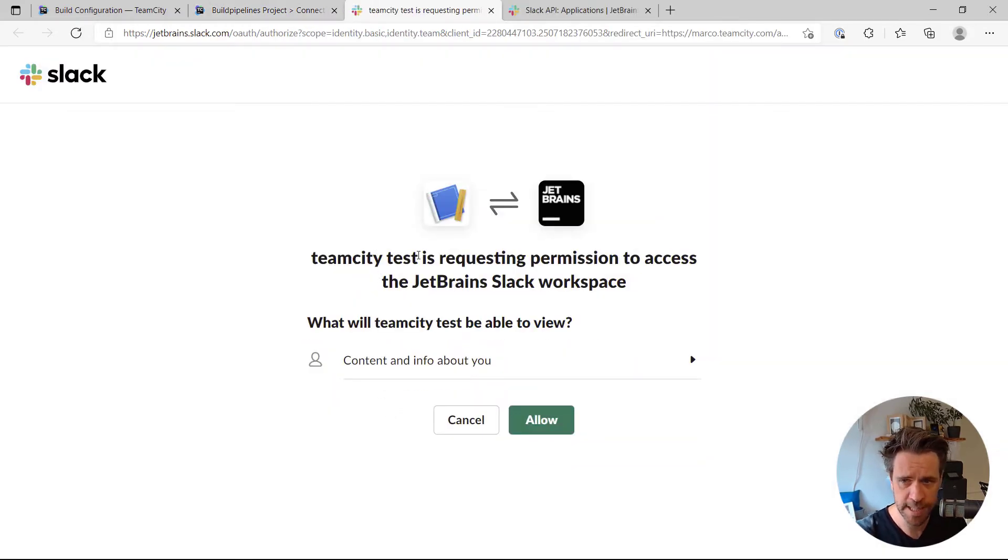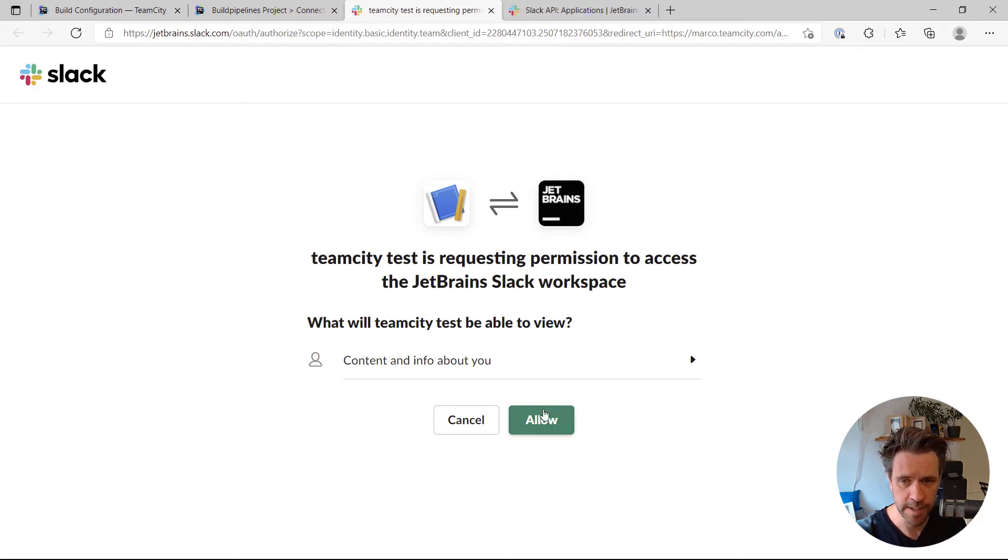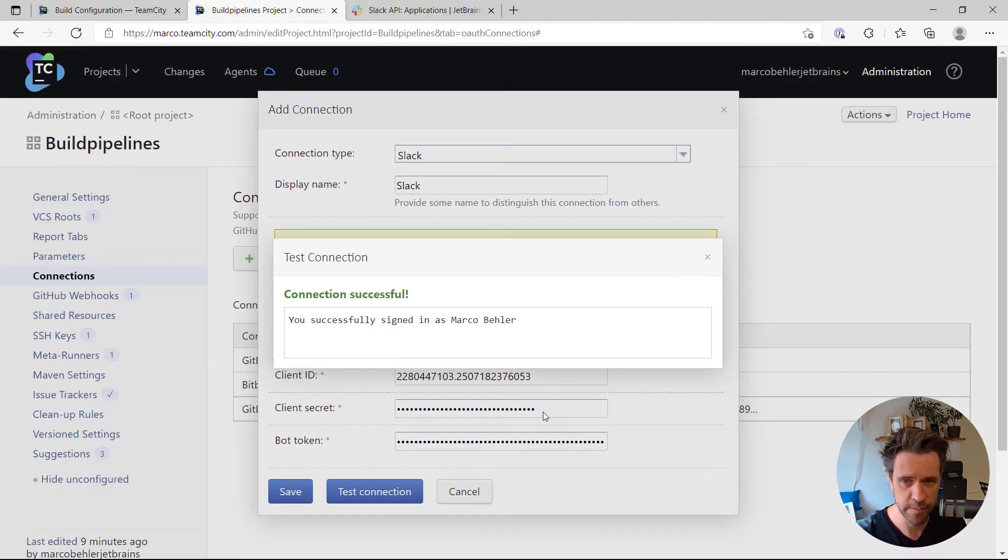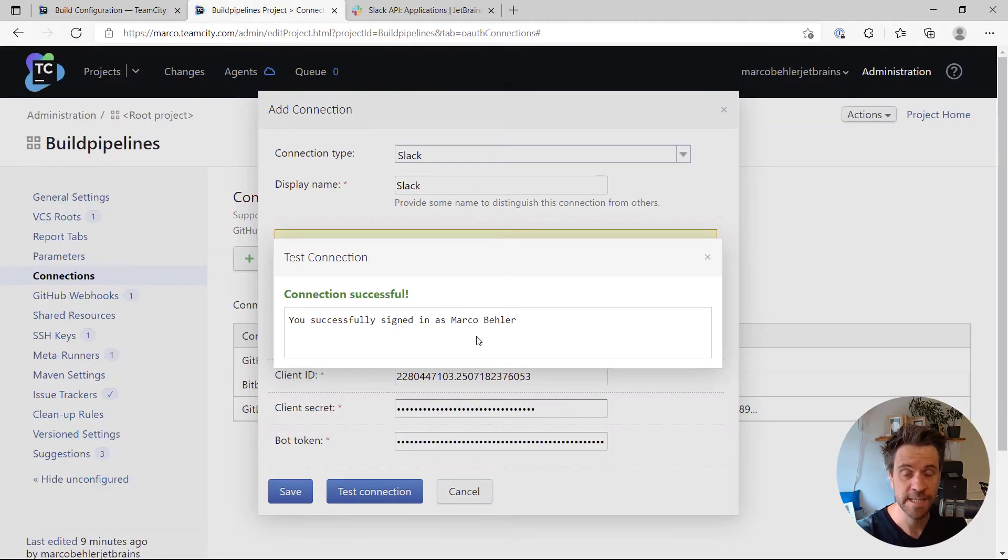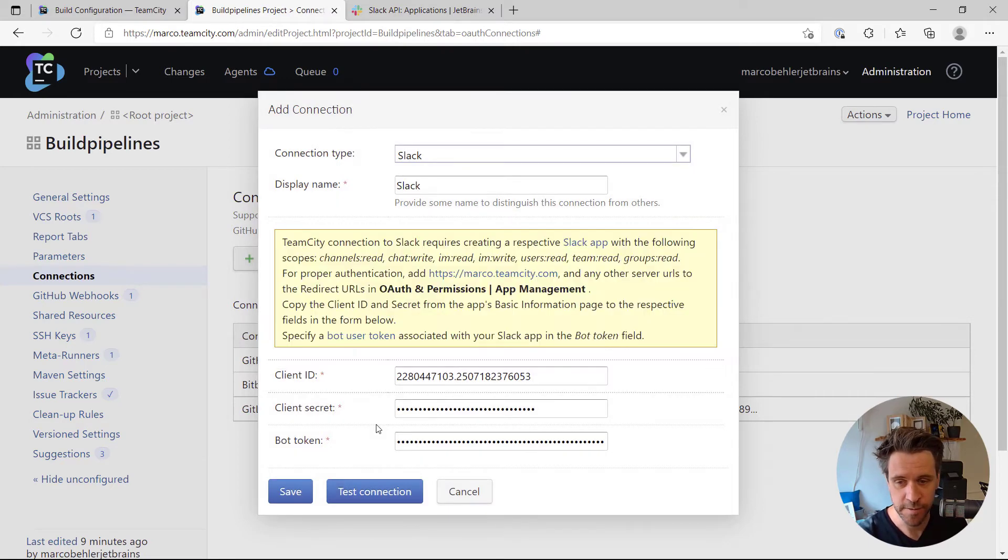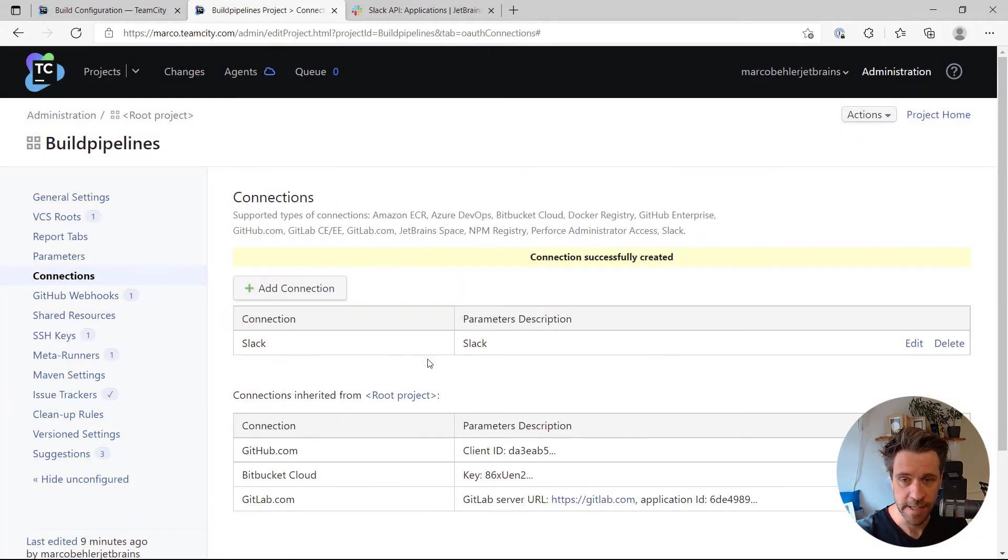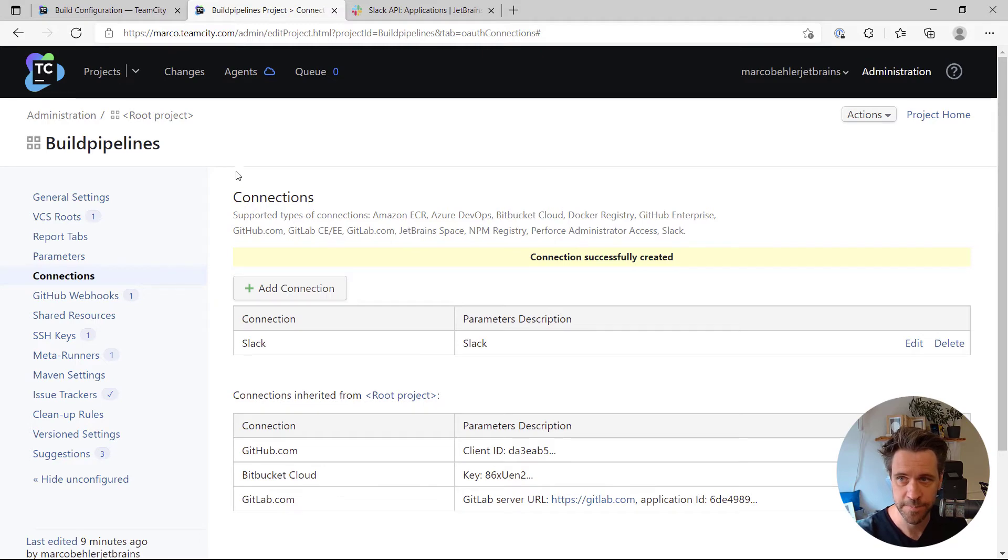It redirects you to Slack. What will TeamCityTest be able to view? Write content info about you. That's fine. I successfully signed in as myself. I'll save the connection and that's it.